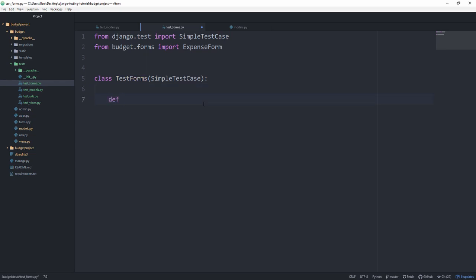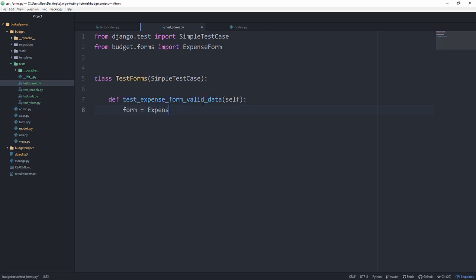So now let's test the expense form with valid data. We are going to set the form equal to ExpenseForm and then here we can pass a data keyword argument.